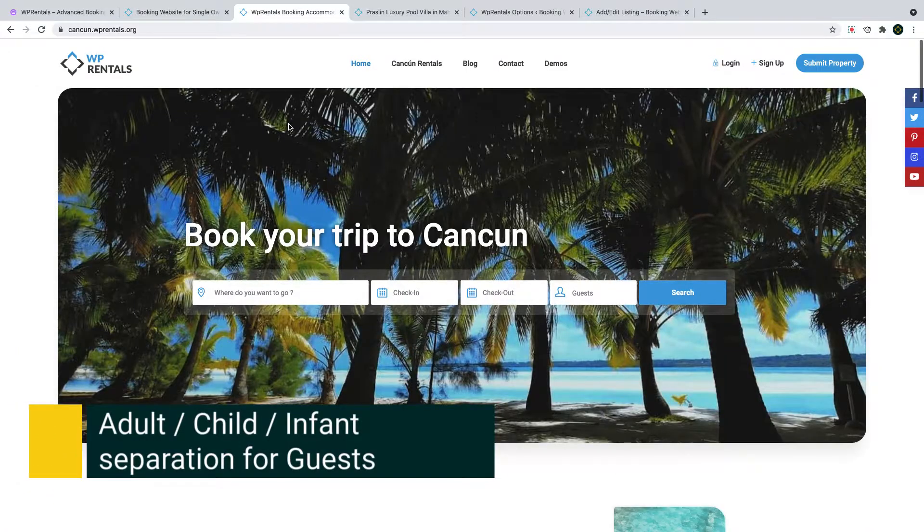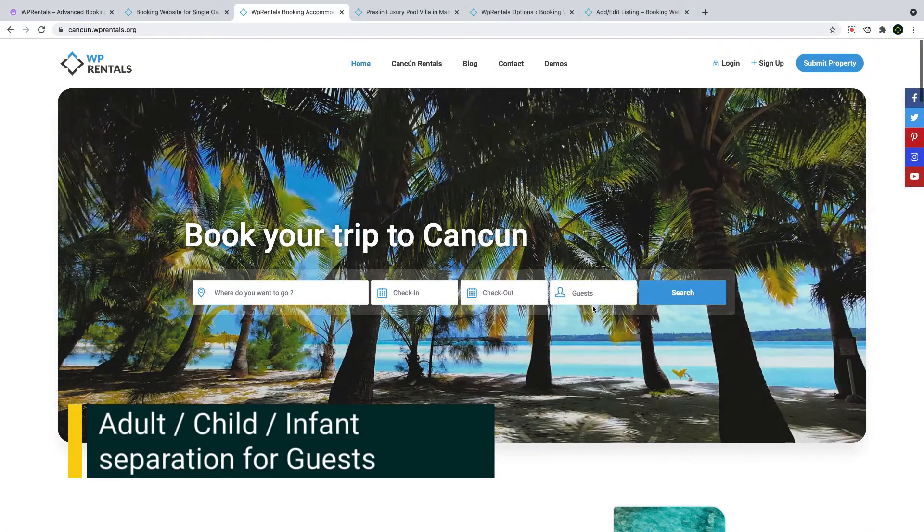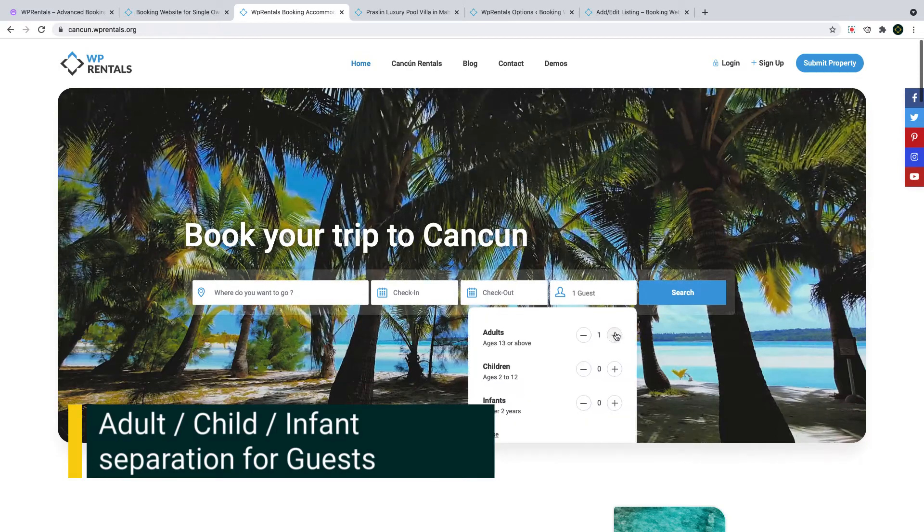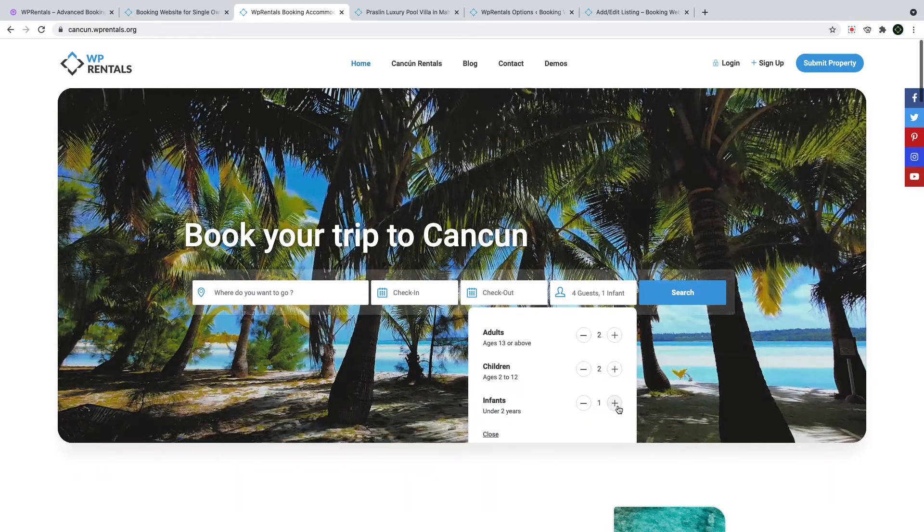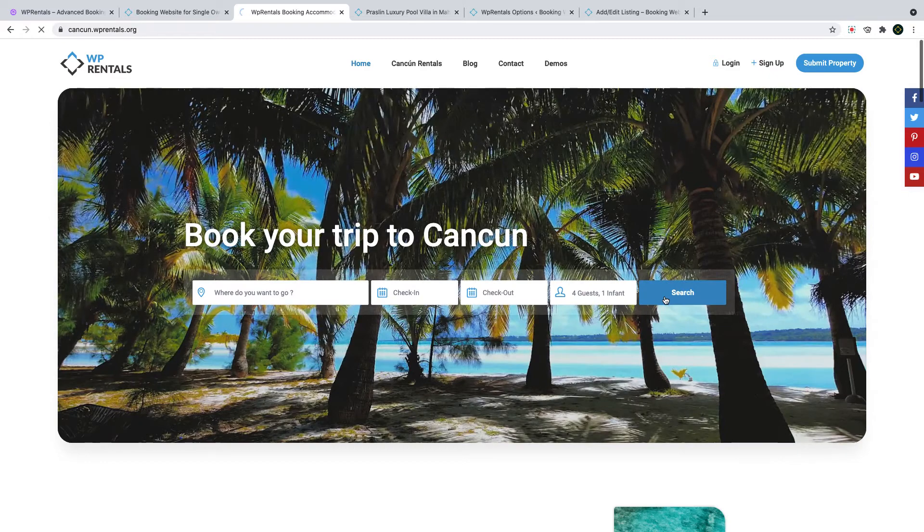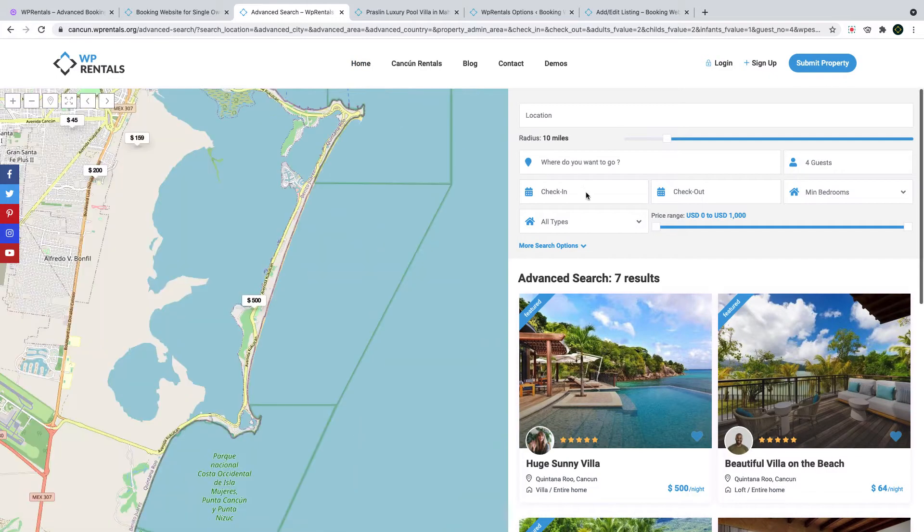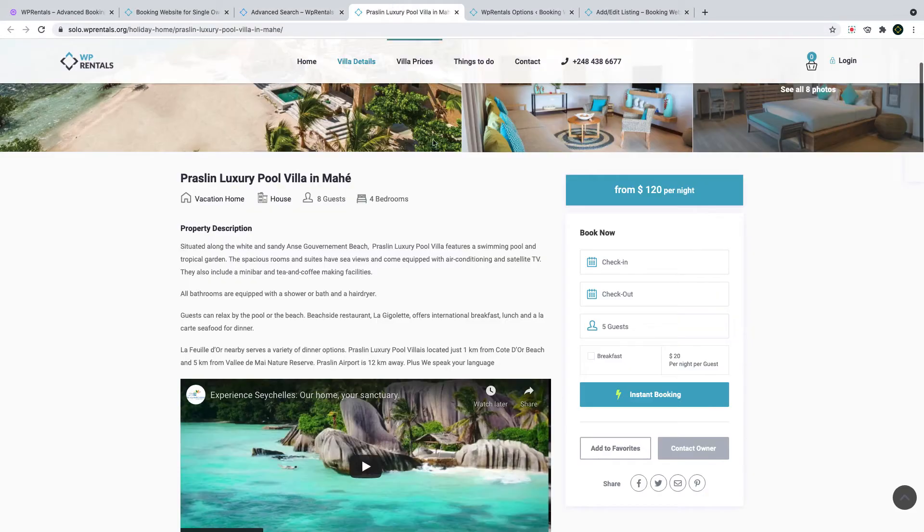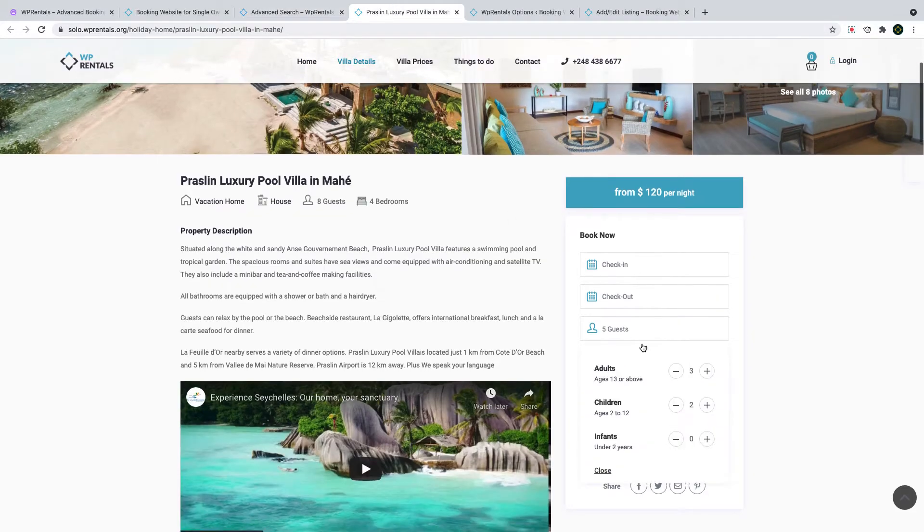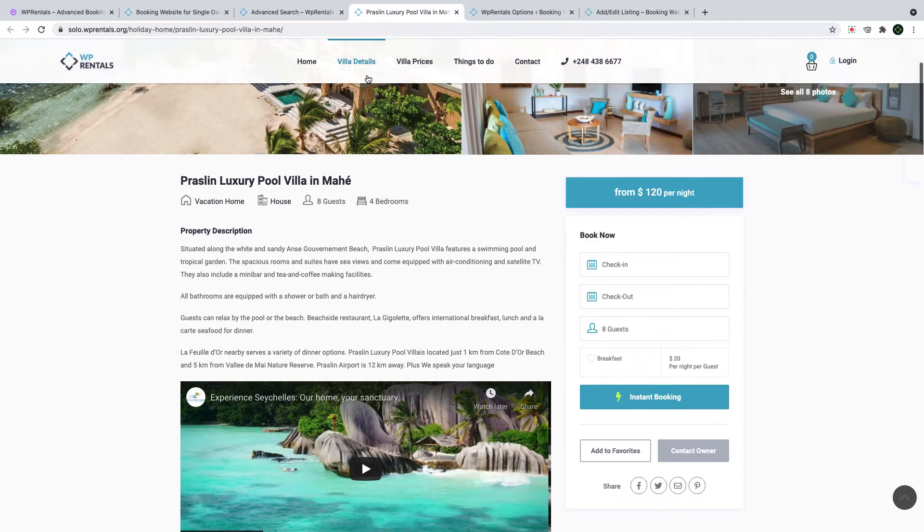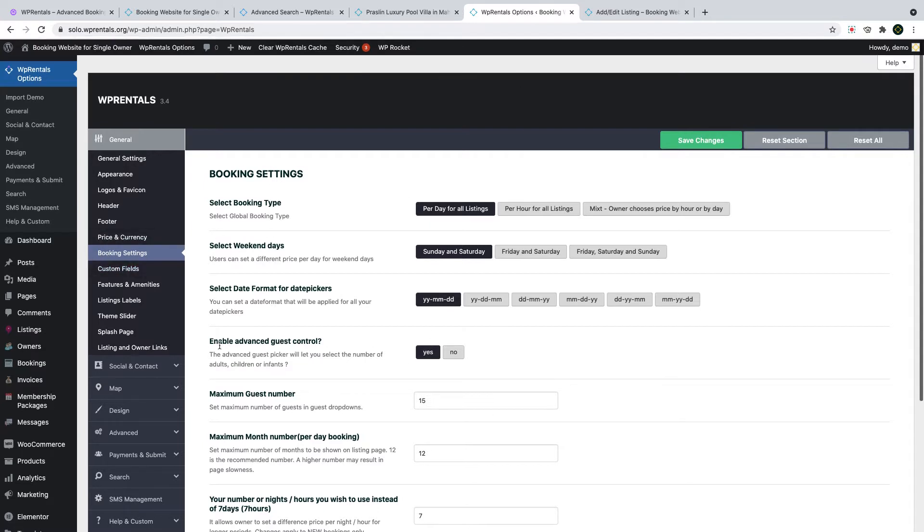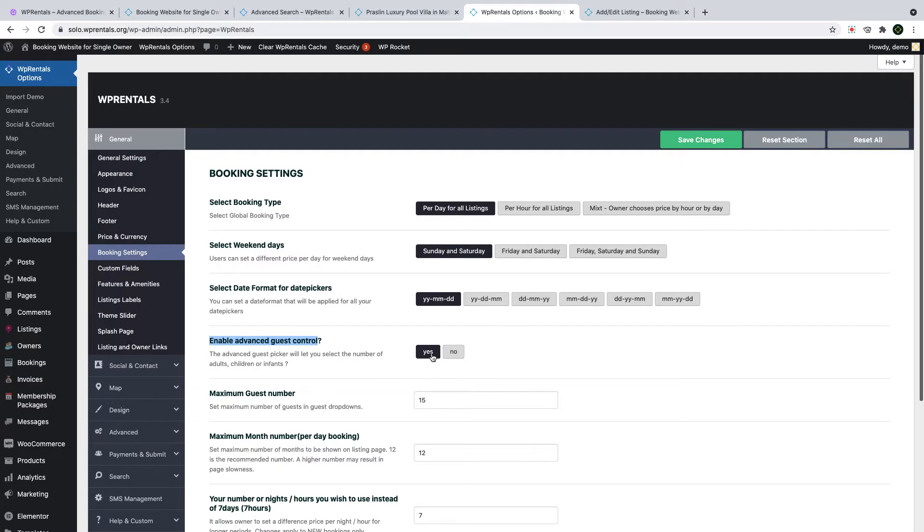As a new feature you can now use adult child infant separation for guests in the theme advanced search as you do a search by guest number and this separation also applies in the listing booking form as you send the booking request. To enable this option you have to go to VP Rentals options, booking settings and set yes for the option to enable advanced guest control. If the option is set to no this will allow you to use the guest as drop down.